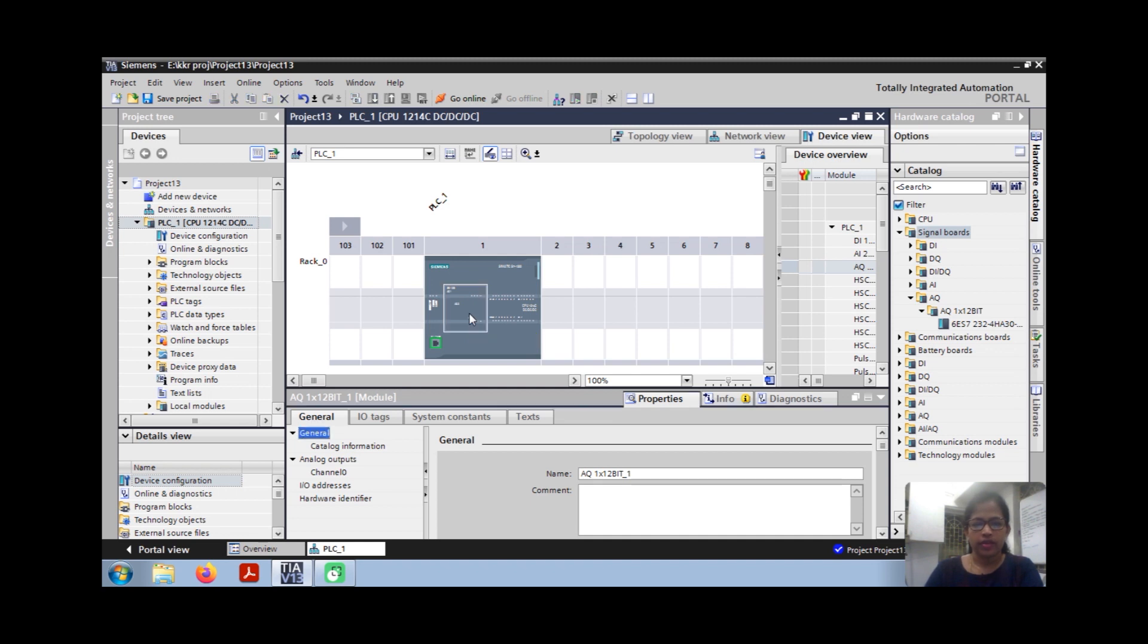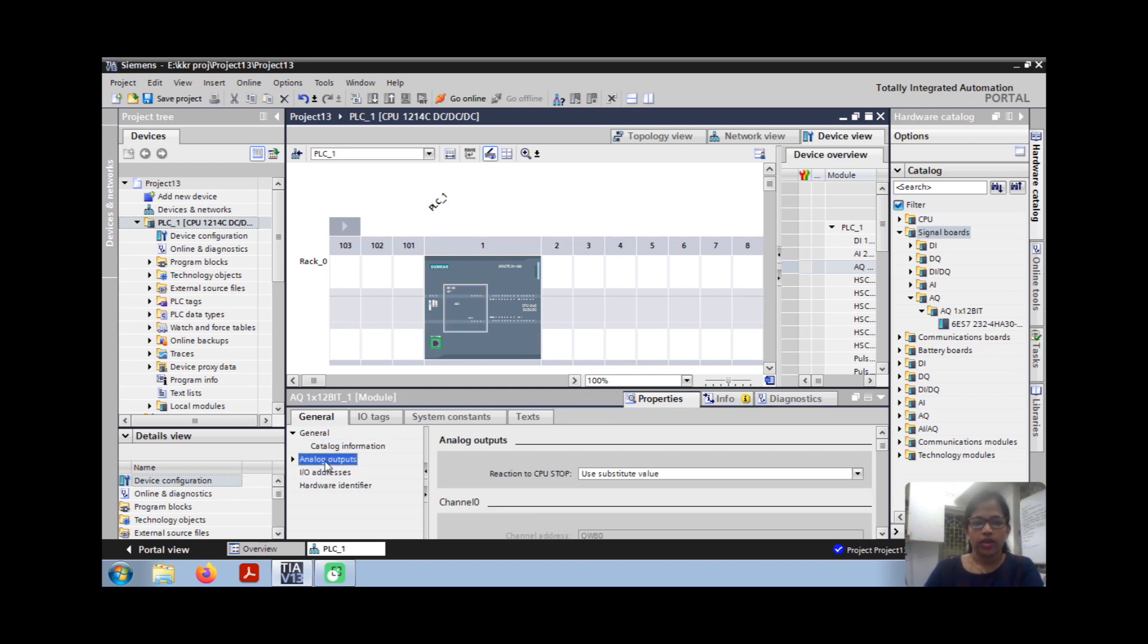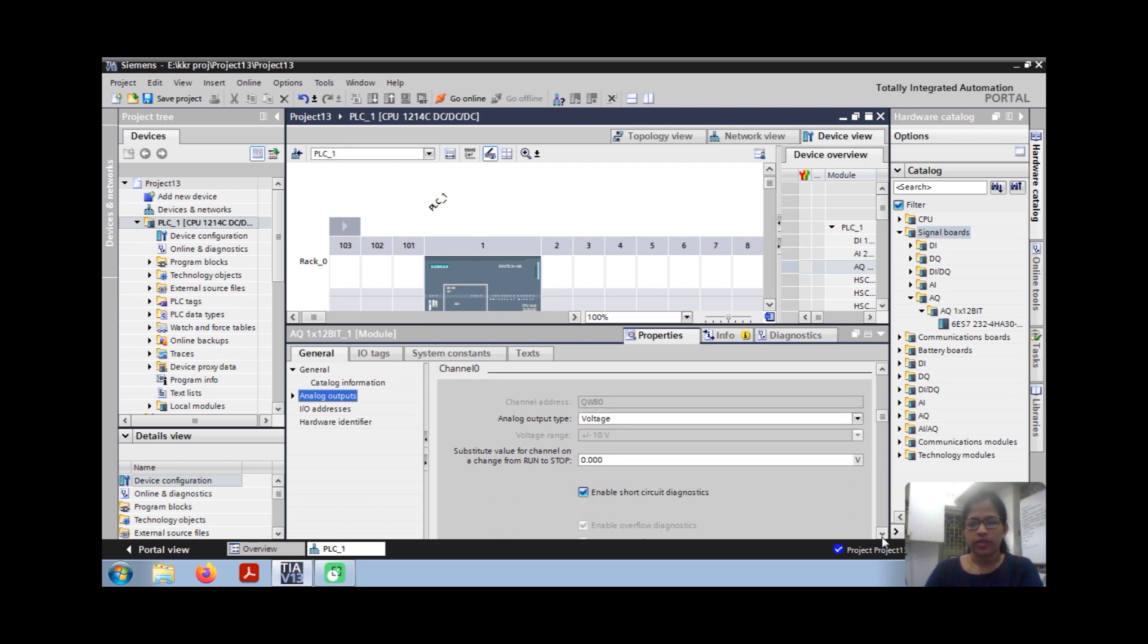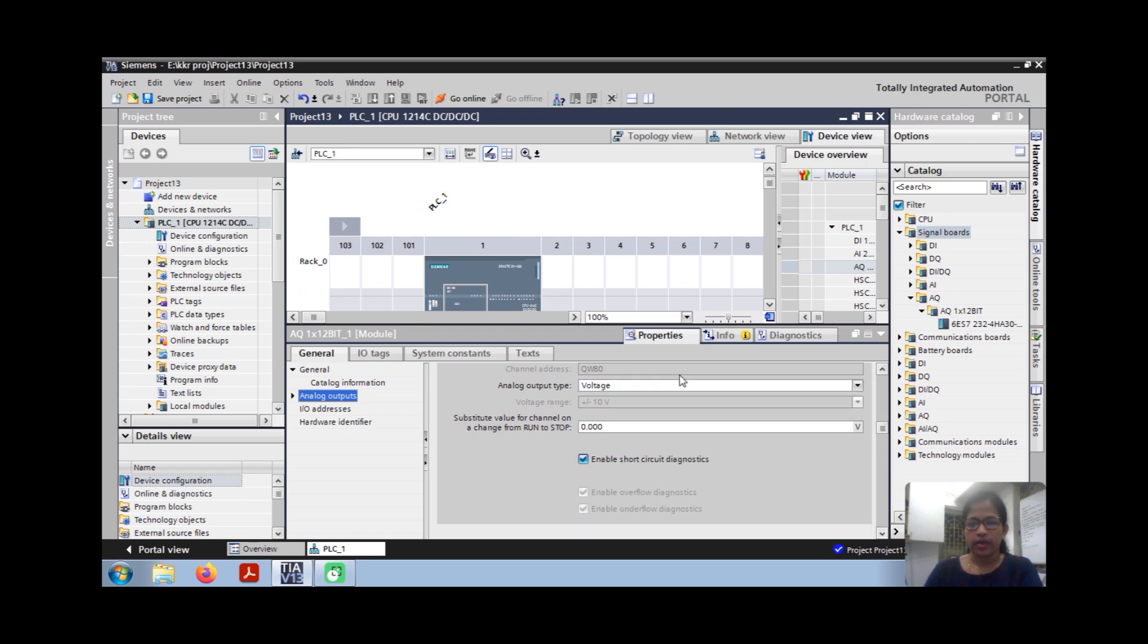So now the board is installed in the configuration module configuration window. You can choose whether it is voltage or current. I am going to control my VFD.